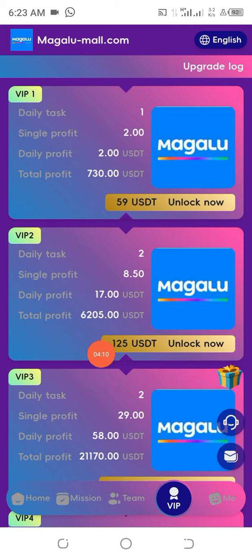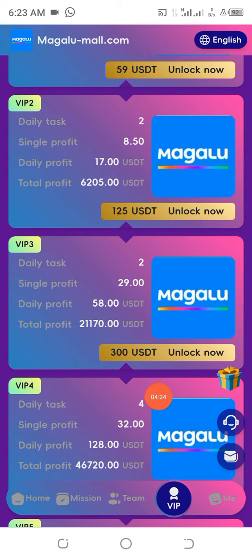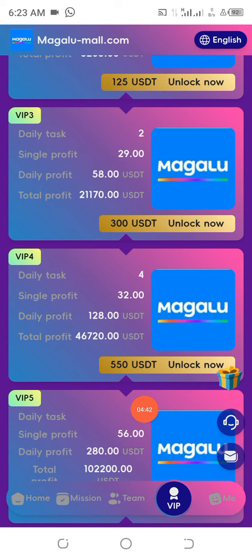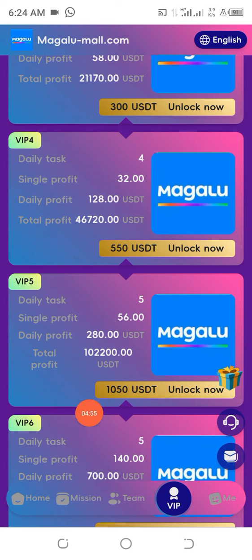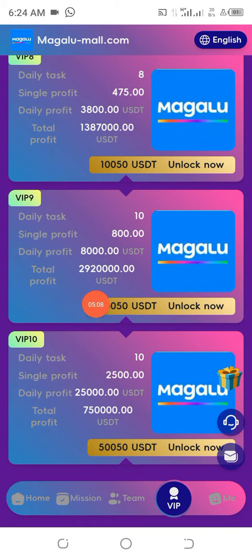In this same tier you need to deposit 75 USDT — remembering that you already have 50 USDT — and you'll be making 6,205 USDT at the end of that project. In the next tier you need to deposit 300 USDT to make 21,170 USDT. In the following one, you need to deposit 500 USDT — with your 50 USDT already counted — to make 46,720 USDT. The next tier requires 1,000 USDT to make a further stated amount.